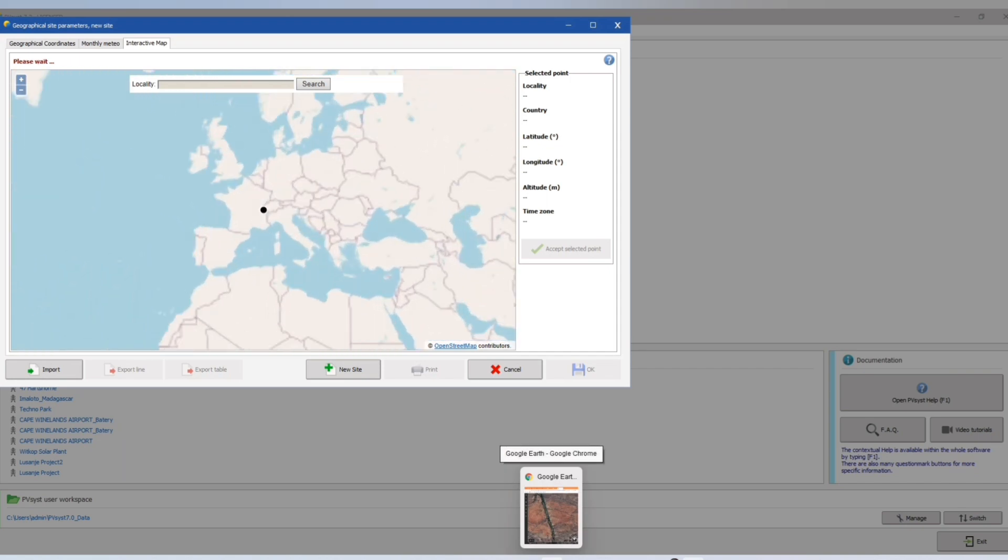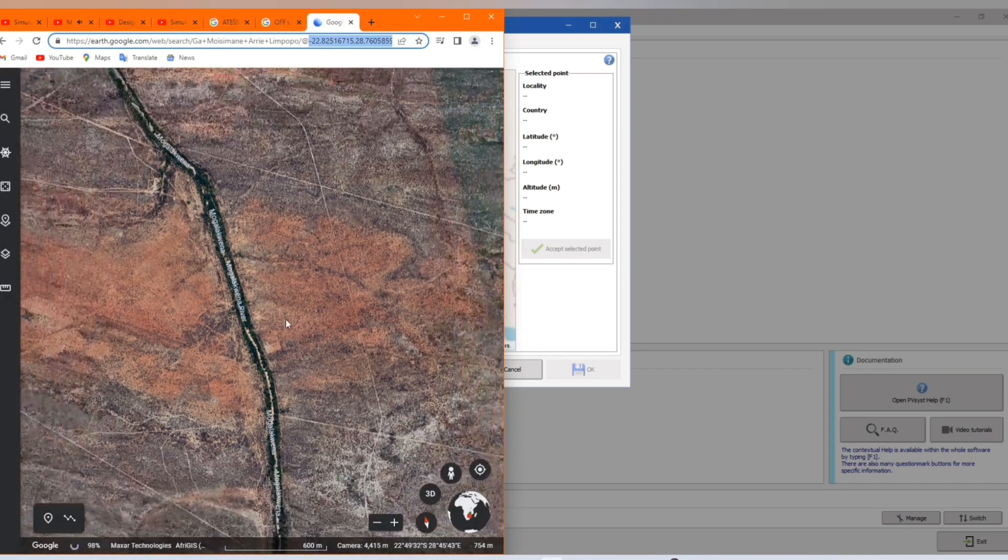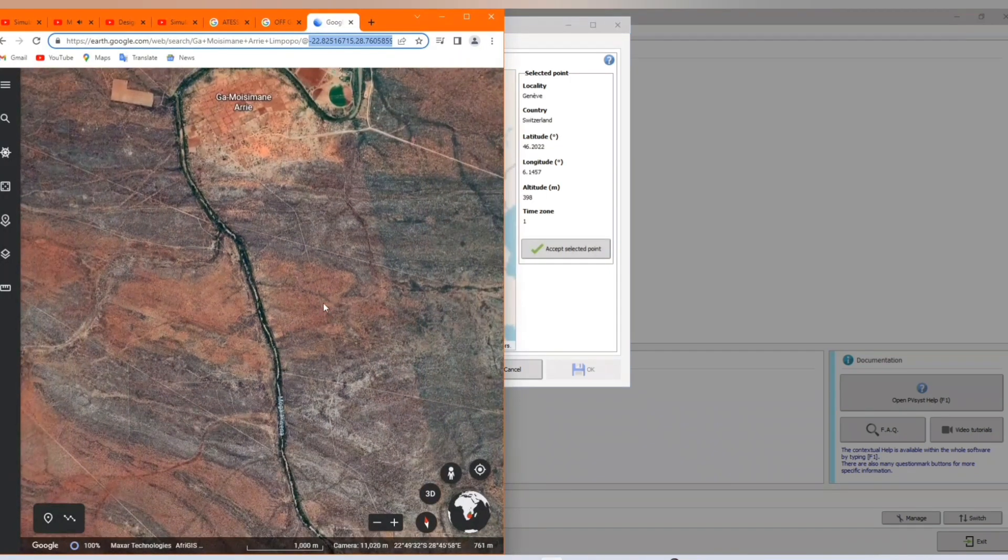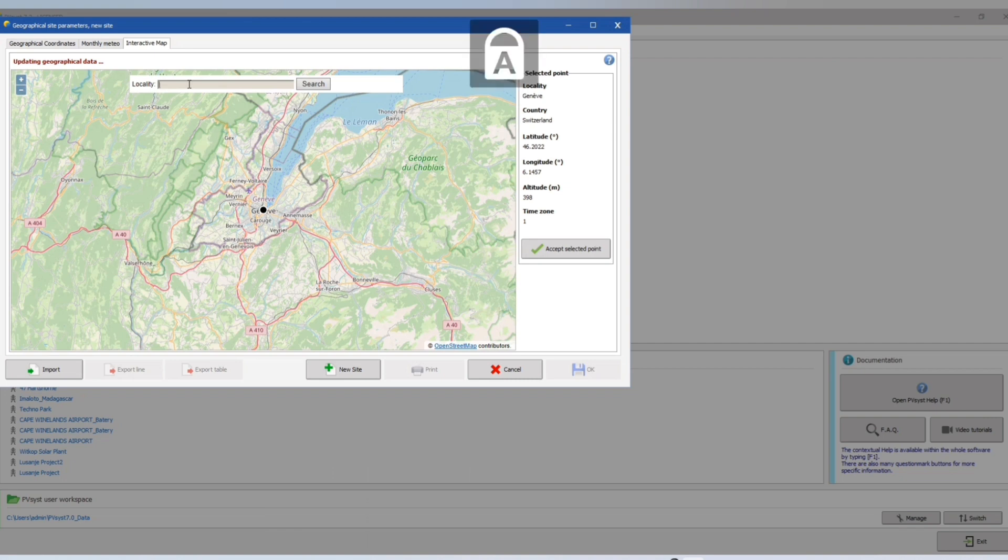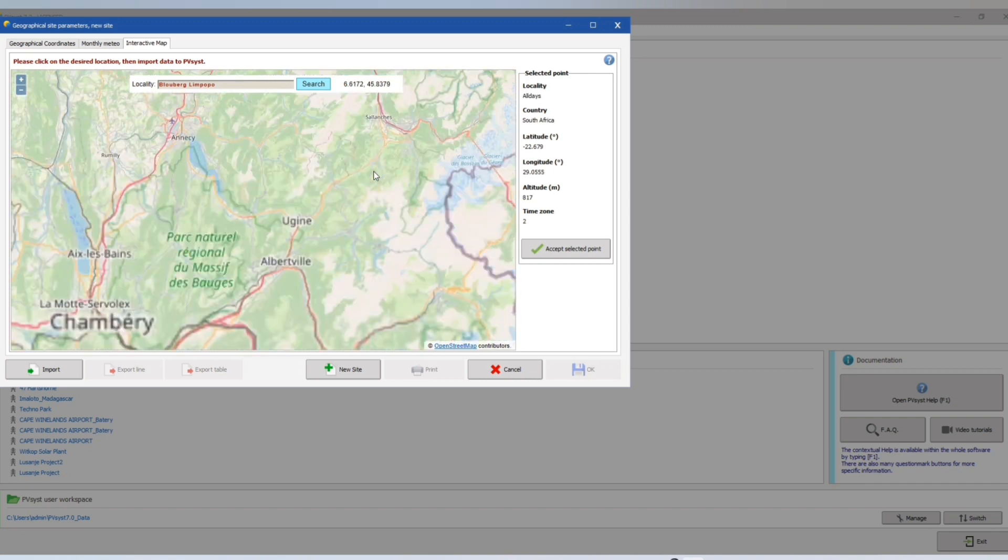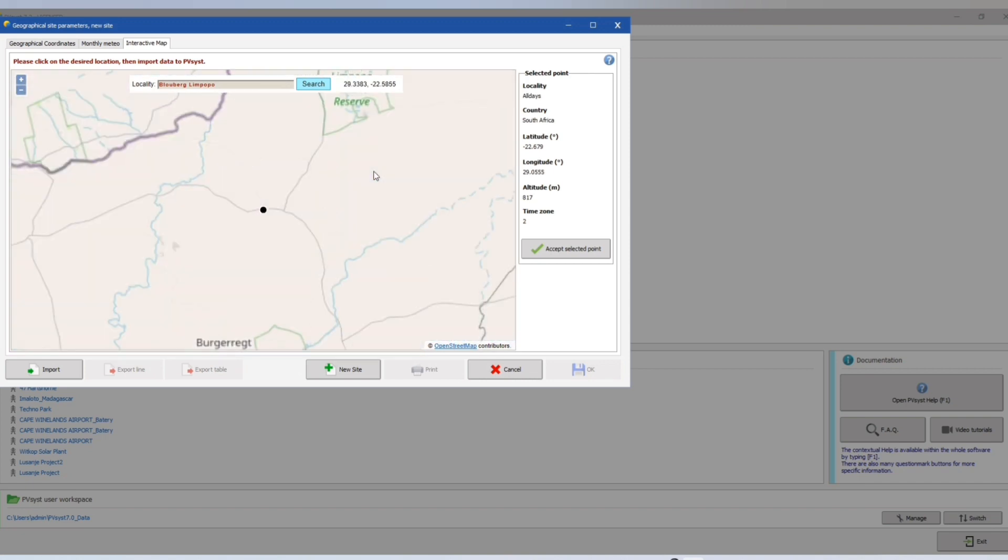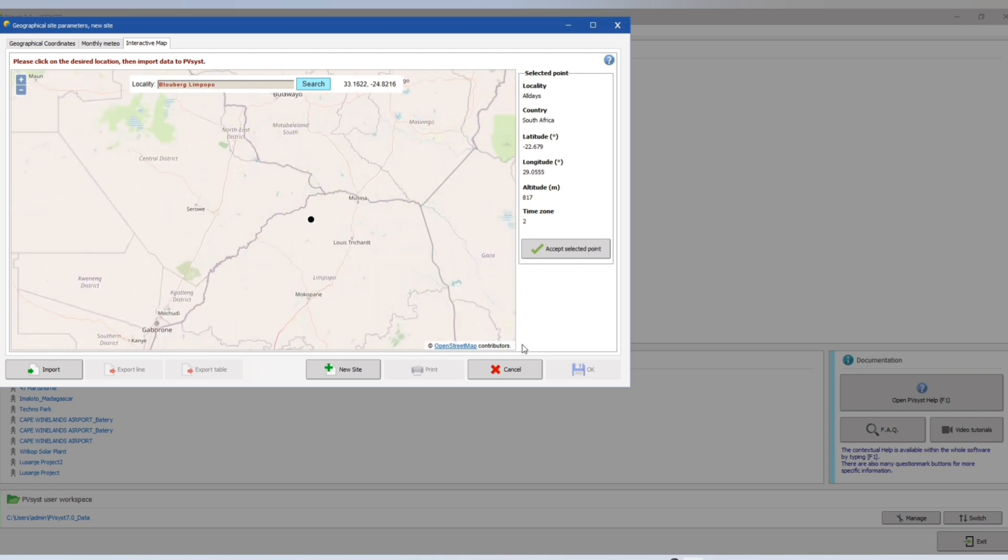Here we have our project name and site file. Let's put the address where we are going to put our system. This is the site, let's write it down. Let's search. It should show us the site. That's the site. Then we can accept the selected point.